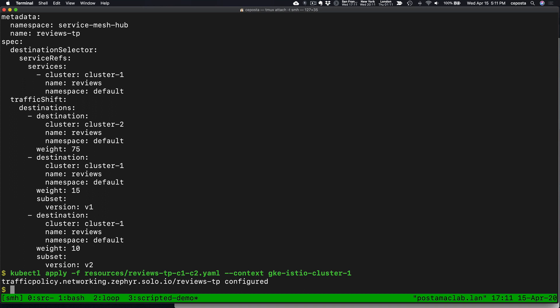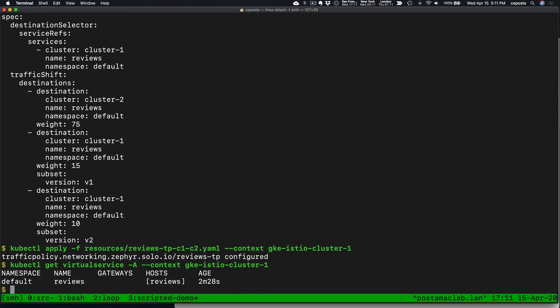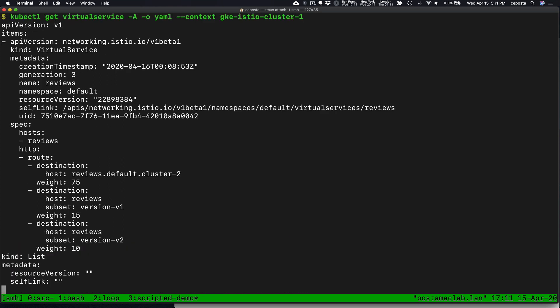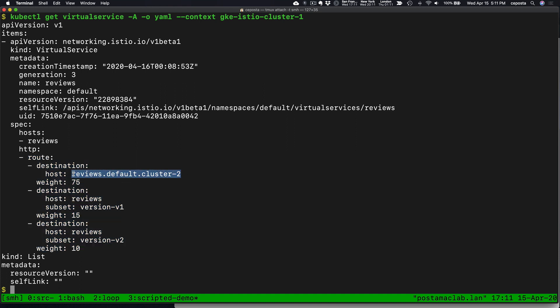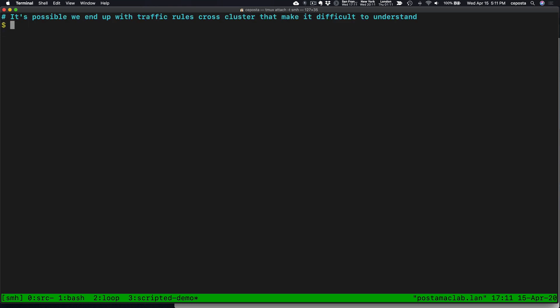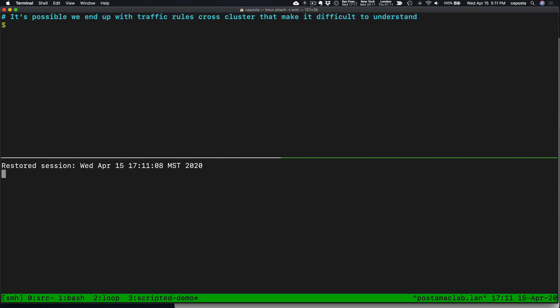If we refresh every once in a while we should see some of the traffic from cluster one. So now we used this unified traffic policy to drive the traffic between them within a single virtual mesh — it just happens to be across multiple clusters. Let's look under the covers at what it actually did: it created Istio resources, specifically a virtual service named reviews. Under the covers it created a virtual service with routing to the remote service as well as the local ones.